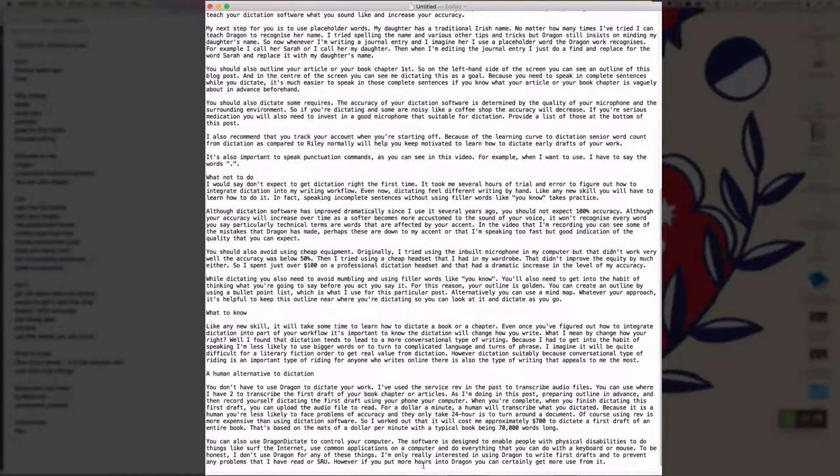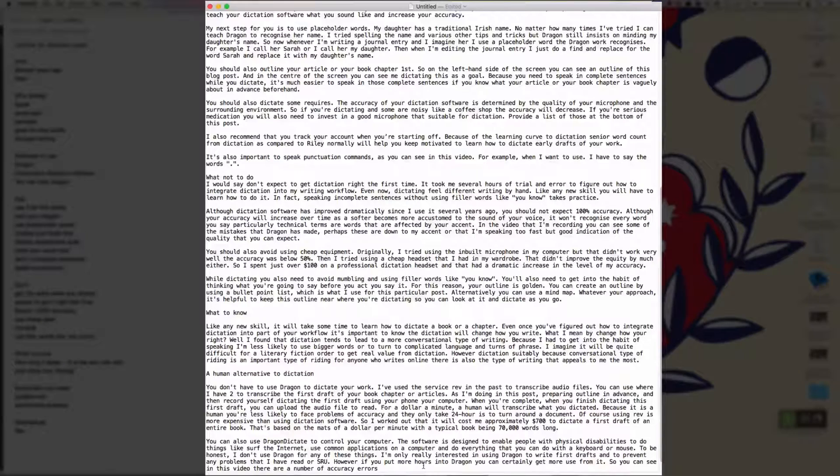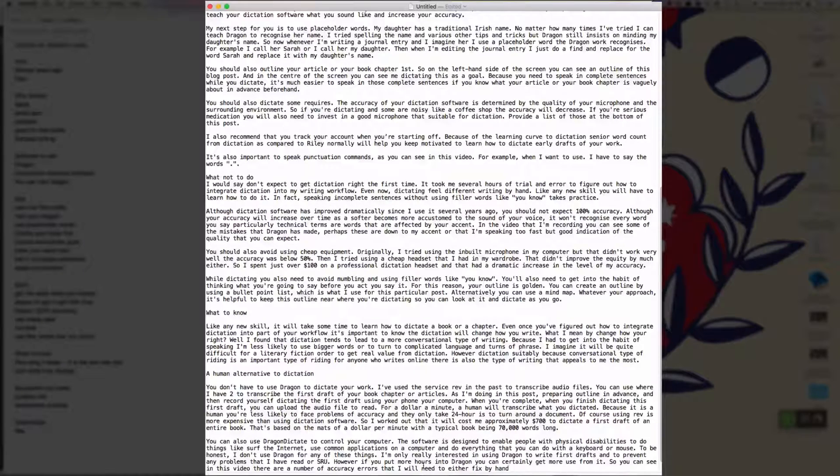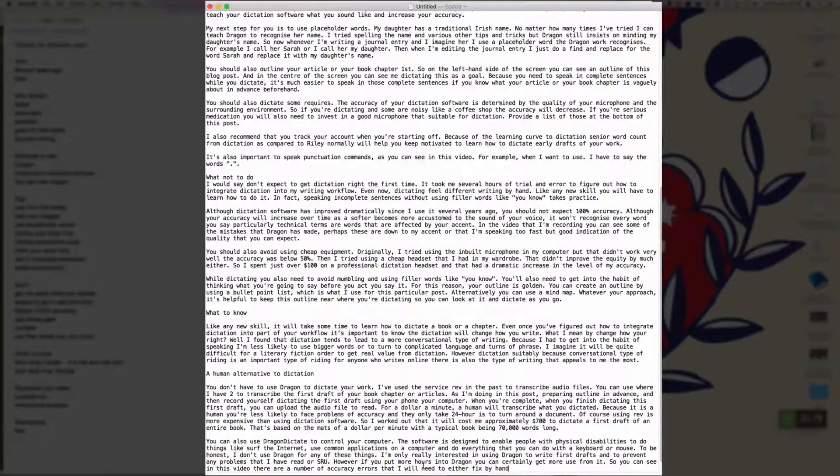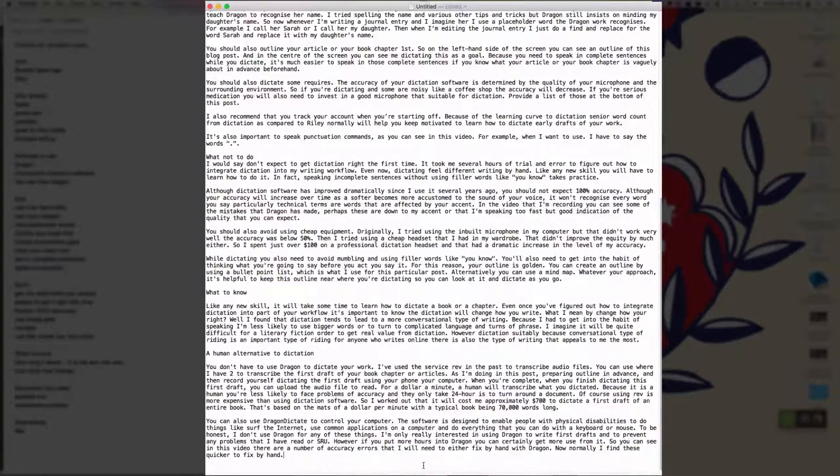So you can see in this video, there are a number of accuracy errors that I will need to either fix by hand or with Dragon full stop. Now normally I find these quicker to fix by hand full stop, but for the purposes of this video, I'll show you how you can fix it with Dragon full stop.